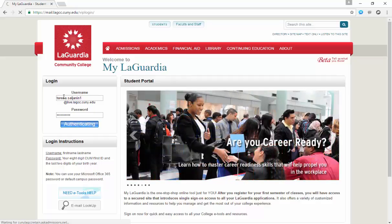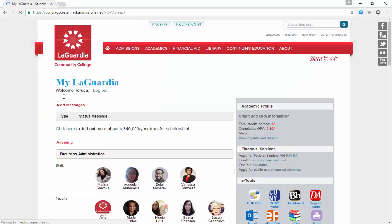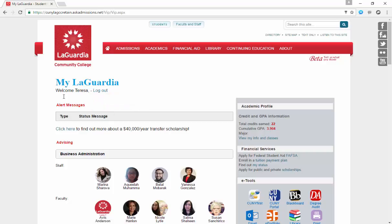After logging in, the very first section will be the alert messages section, which should be very familiar to students. Here, students are informed of important announcements such as scholarships.